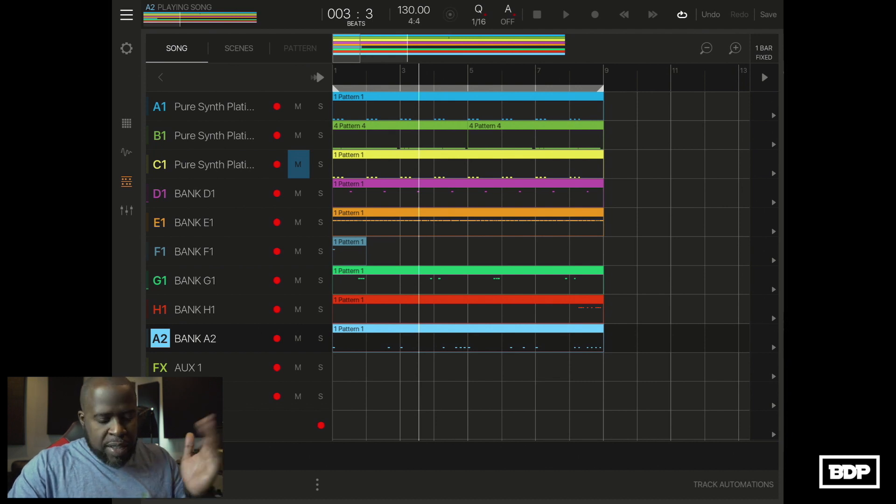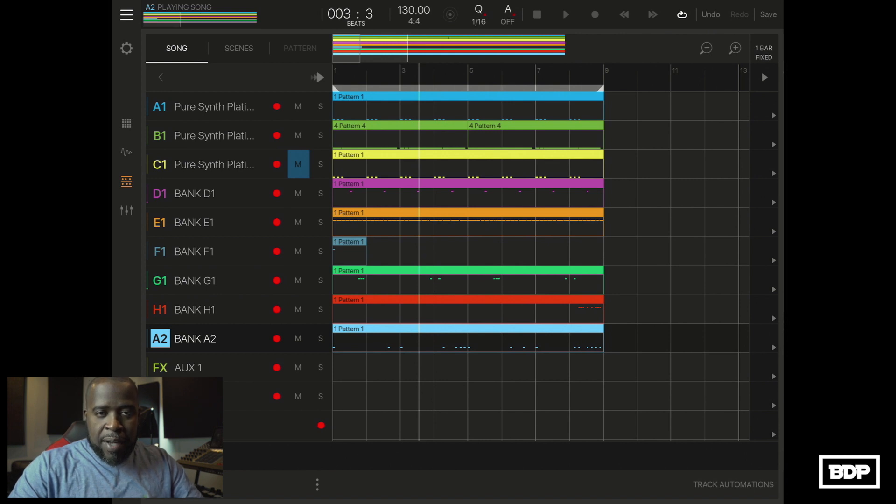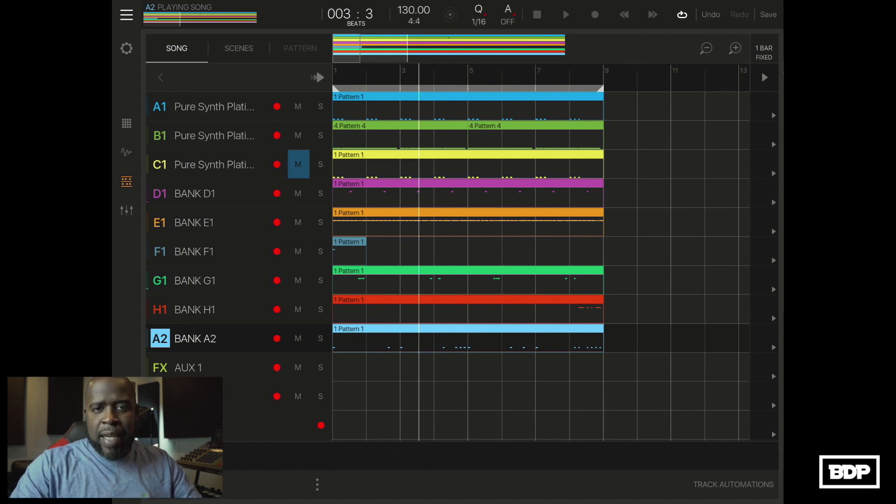Alright, so the beat is pretty much done. Let's go ahead and pattern this out and I'm going to play you a little bit of the beat once it gets patterned out. So let's go ahead and speed through this and let me play the beat.